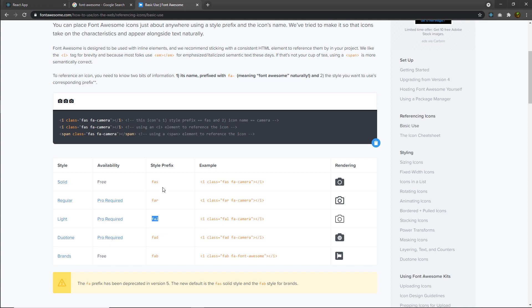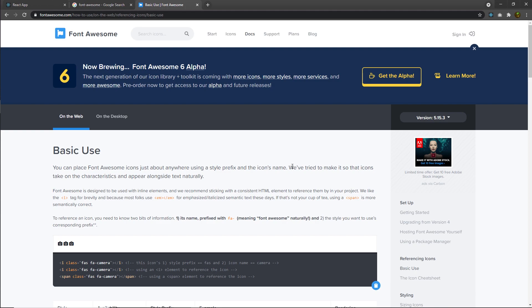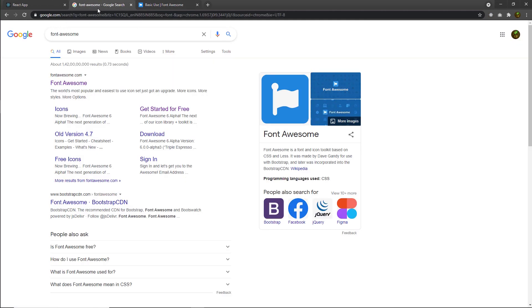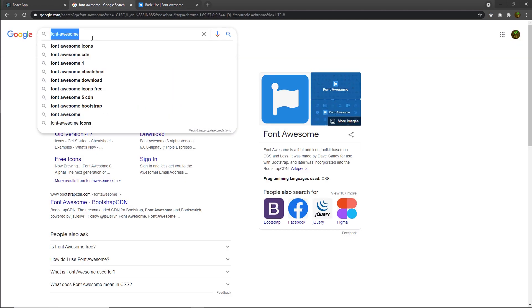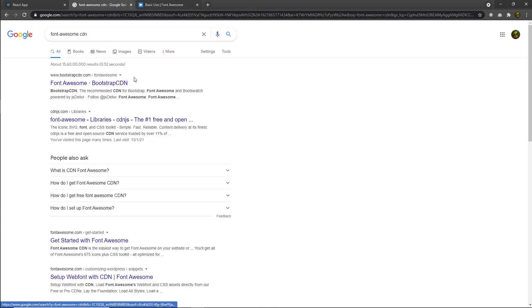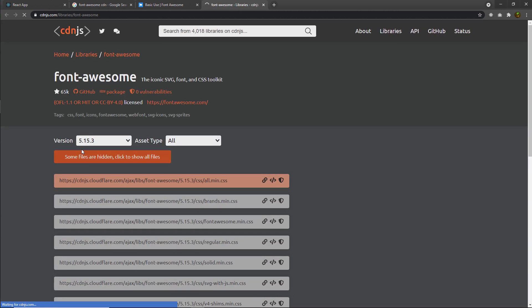But we are not going to do that. Instead, we're going to use the free icons. Once you understand how to use these icons, let me show you how you can import Font Awesome icons inside your project. I'm going to go back to Google and search for Font Awesome CDN, and from cdnjs.com I'll get the CDN of the latest Font Awesome icon.